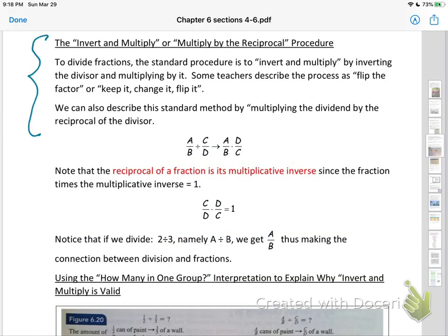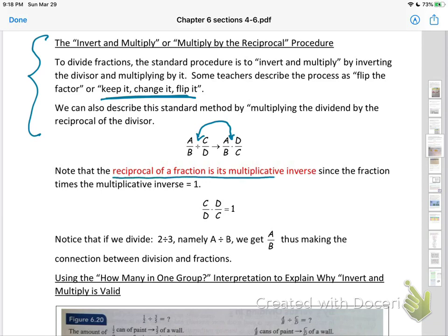Here is the most traditional way to handle division with fractions. A lot of teachers describe it different ways — flip the factor, keep it, change it, or flip it. You want to let students know what they're actually doing and give them good vocabulary. What you're doing is changing the operation to multiplication and multiplying by the reciprocal of the fraction. Reciprocals are also called multiplicative inverses because if you multiply the two fractions together you get 1. This term will help students later in algebra and pre-algebra.